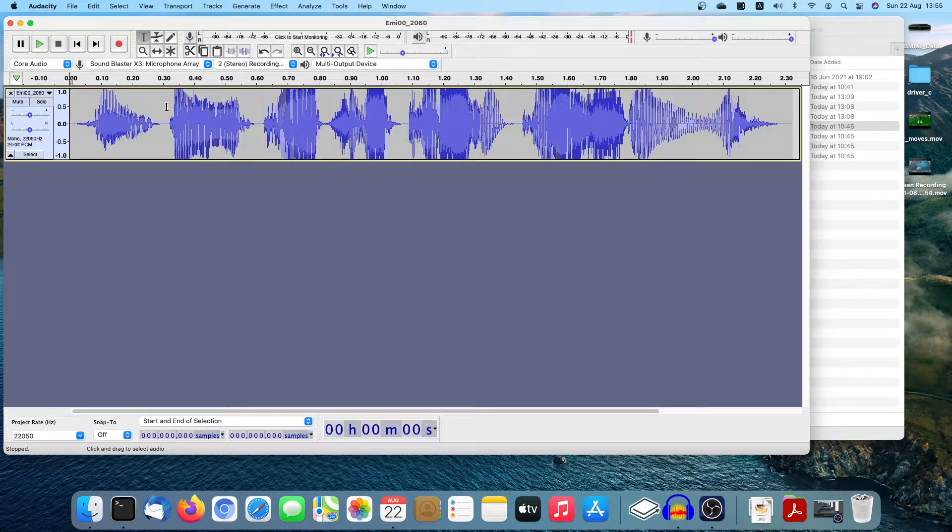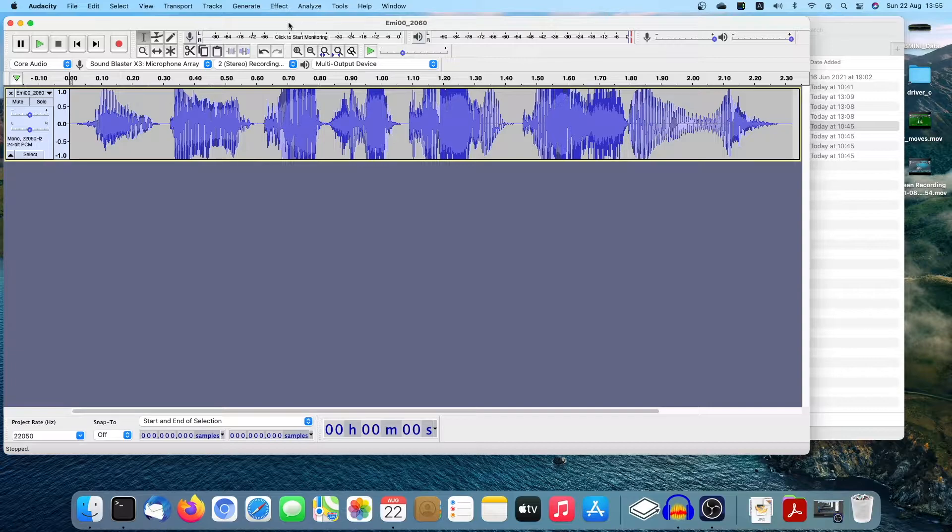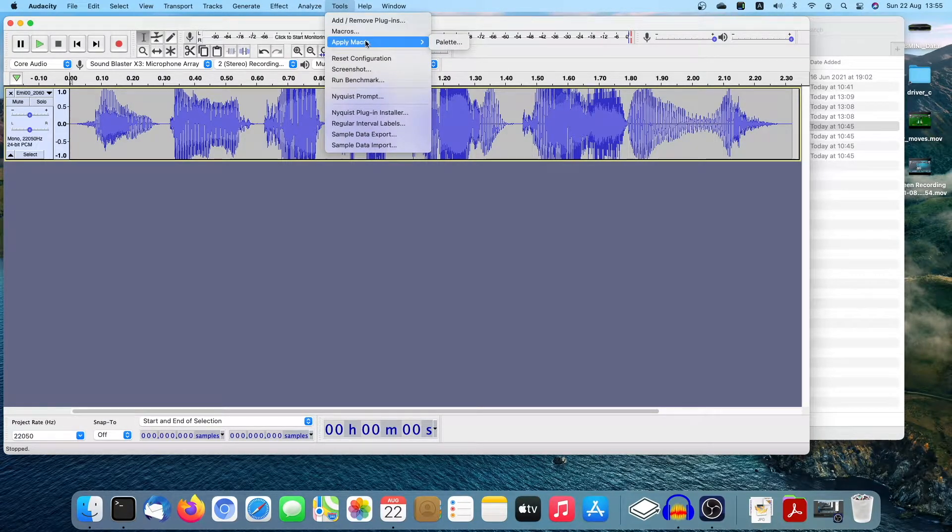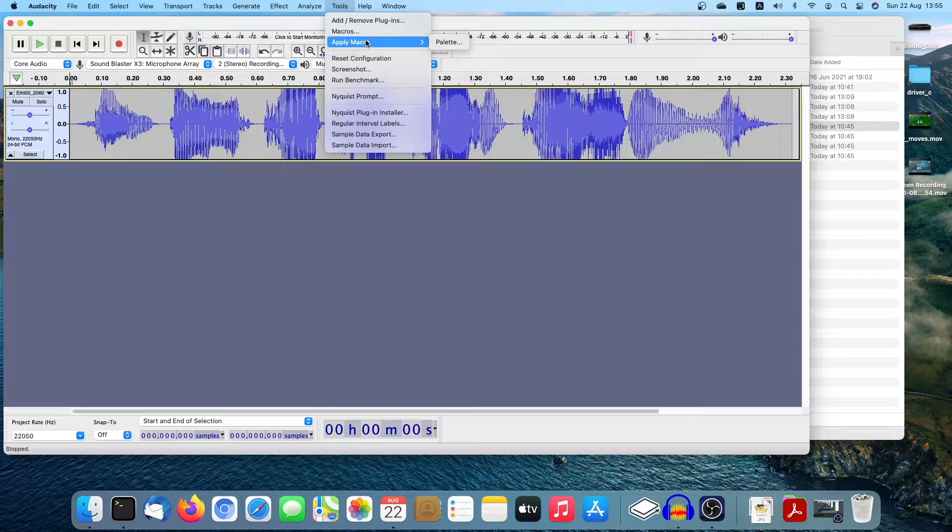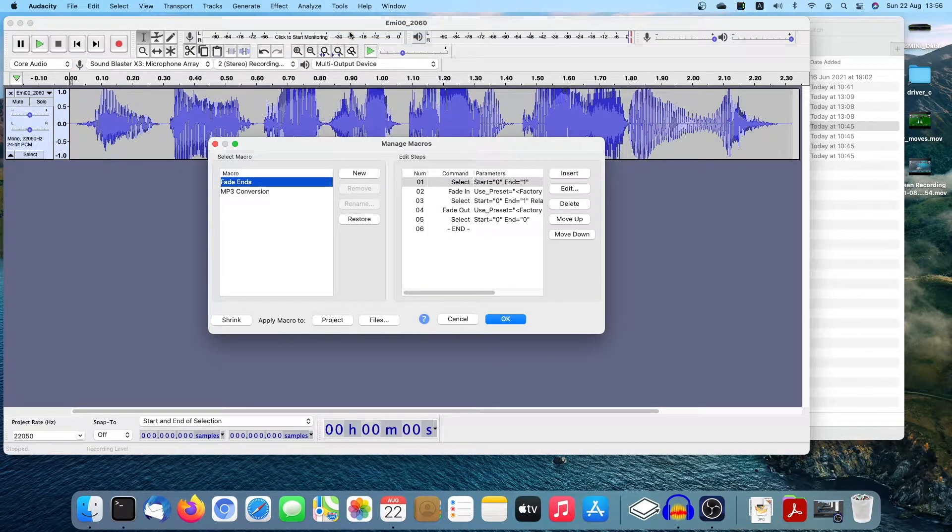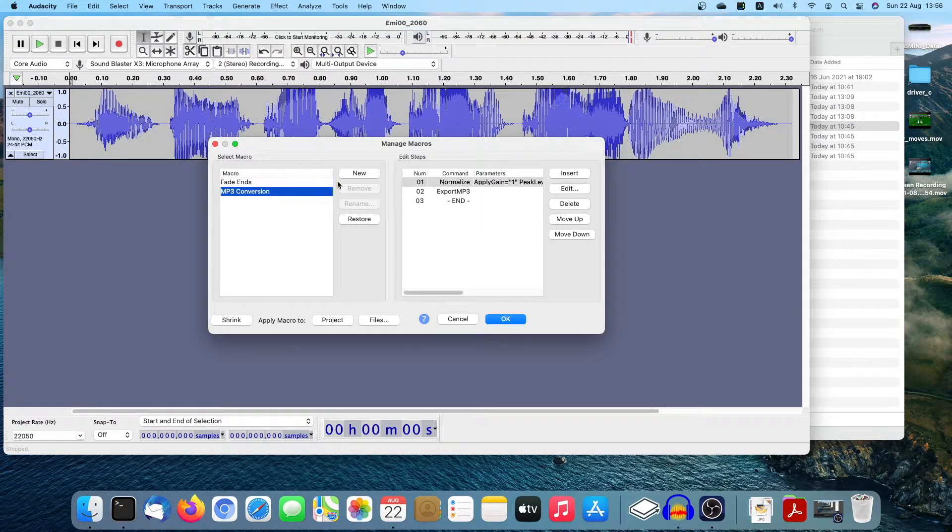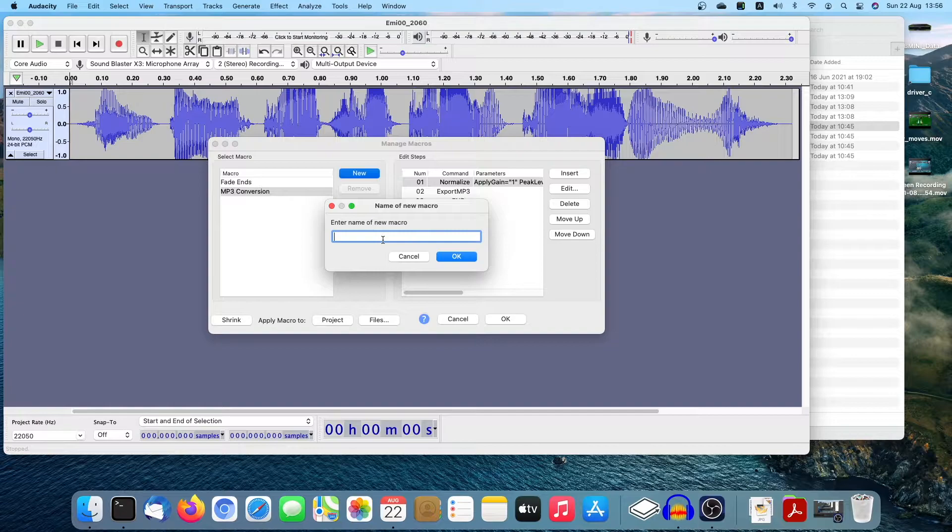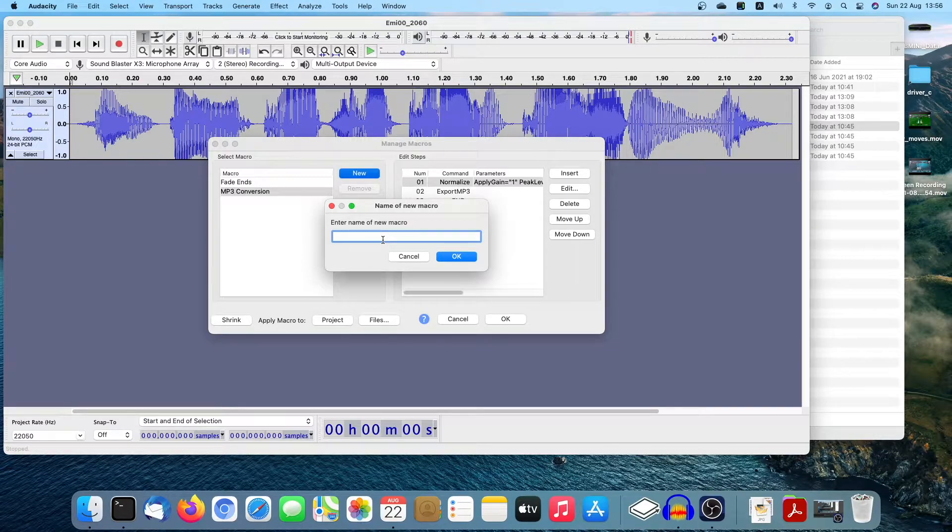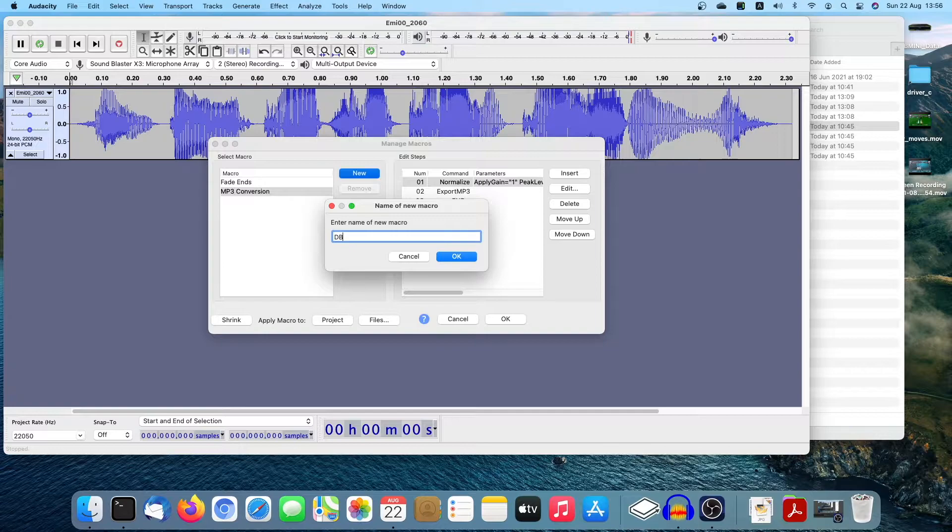So you want to do it 100 times or 1000 times, up to you. Now then how you can do a batch work is you need to use something called Macro. And here is a hint, you say Macros, click Macros, you say new, new Macro, okay. And let's say this is for example my project, it's called Dengeki Bunko Fighting Climax Ignition Voice.